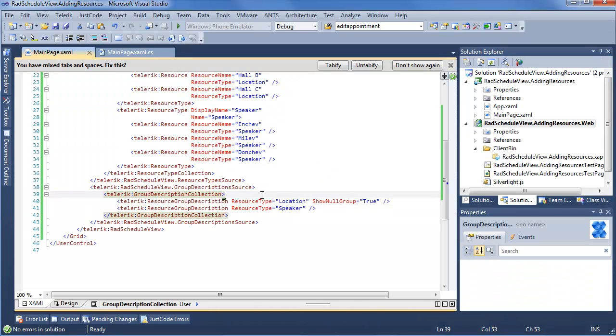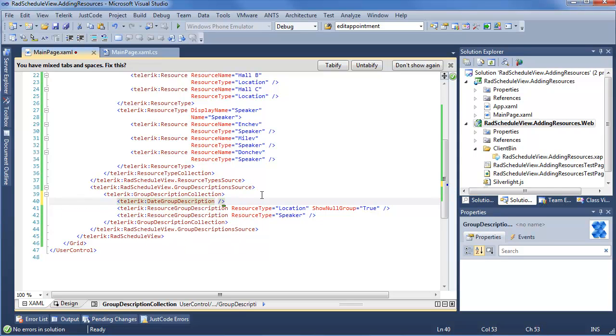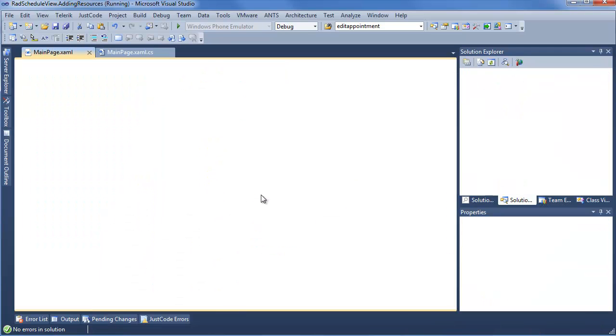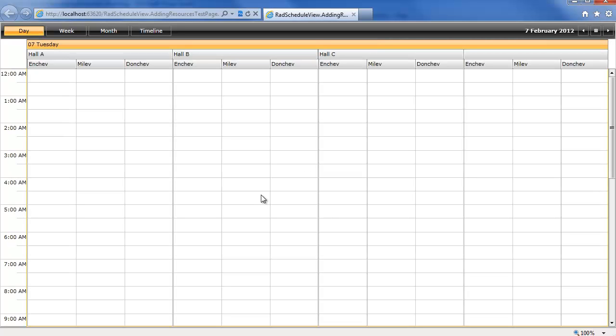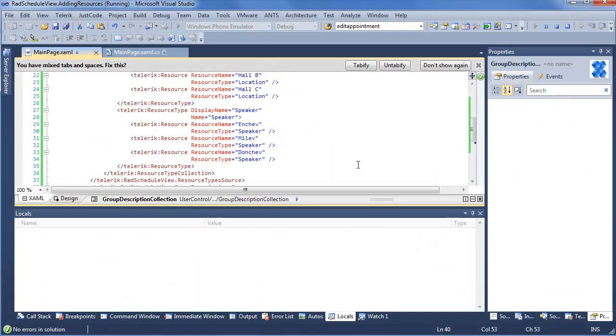And for that, Rad Schedule View actually has a nice built-in default feature. This is the Date Group Description. If you set this at the top, and we'll go ahead and we will rerun this. Once our Explorer pops back open, we're going to see a slightly different view of how everything is working. So now we have our date. This is Day View. The date is going up top. We still have Halls A, B, and C with the speakers underneath the halls. But if we go to Week View, we now see it's broken down a little bit nicer. So we have the day up here, followed by the halls and the empty column, as well as the speakers under the halls. So as you can see, this can get very, very powerful very, very quickly. And we really haven't had to do much more than add a few lines of XAML to get all this functionality up and running.